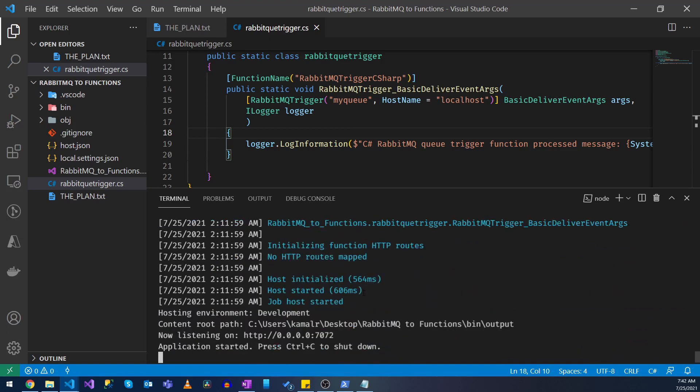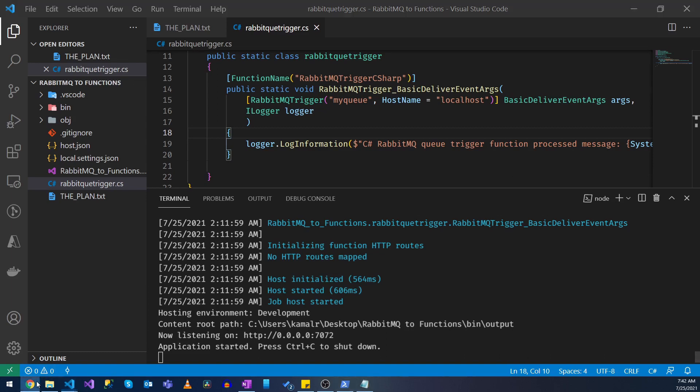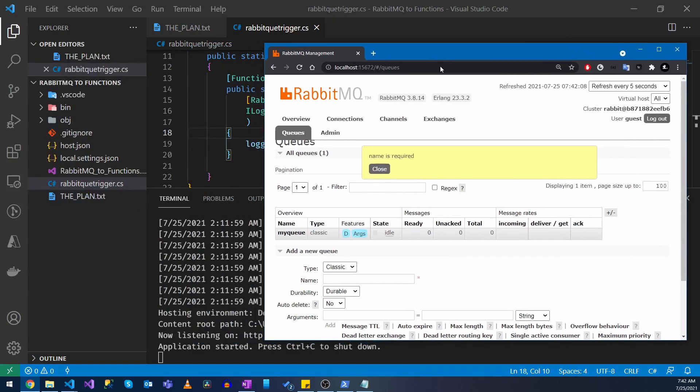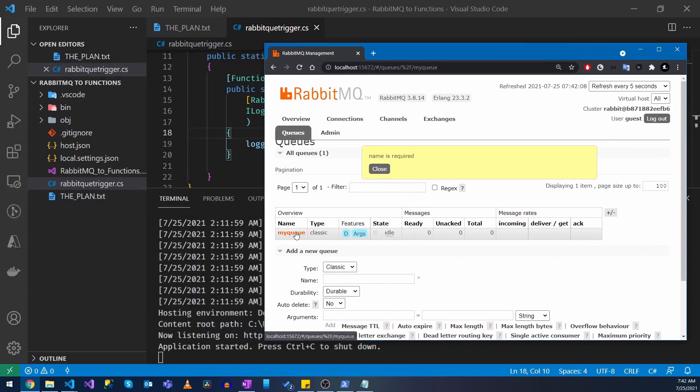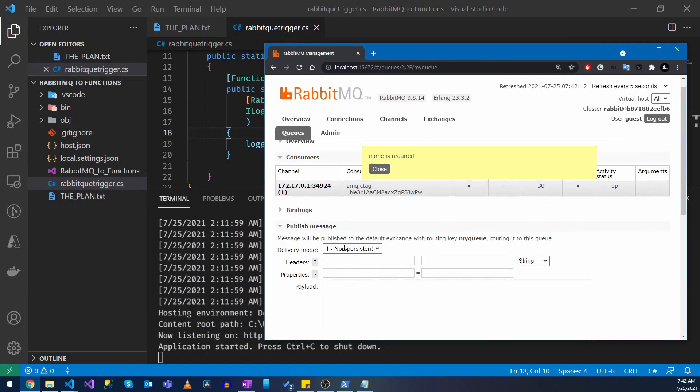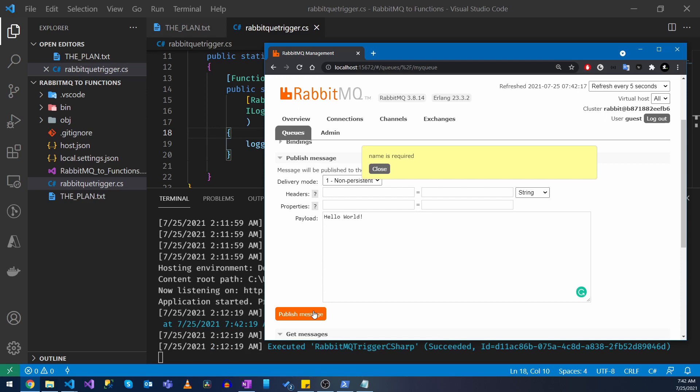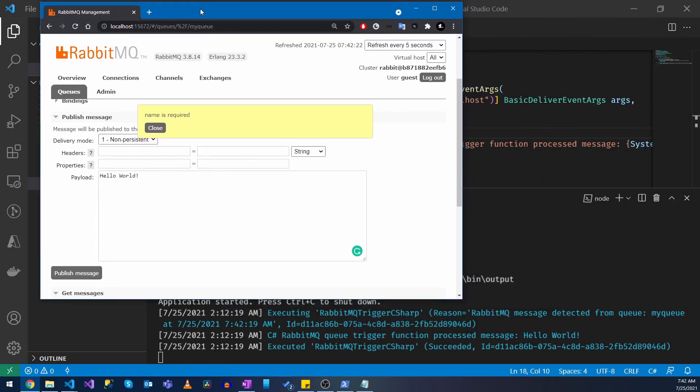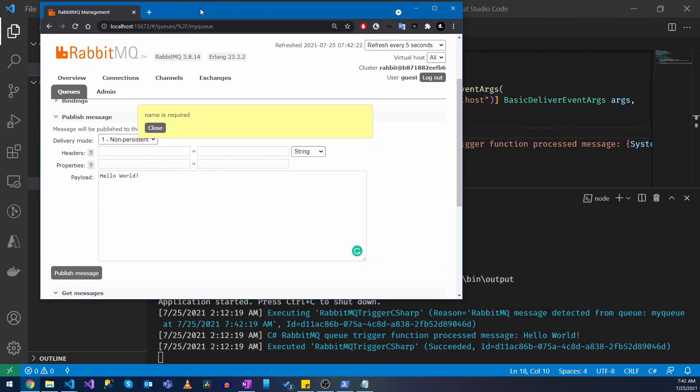Okay as you can see we have the function up running now let's see whether this works. I'm going to create a message here. As you can see my queue trigger just triggered and it shows the message I just posted to the queue.